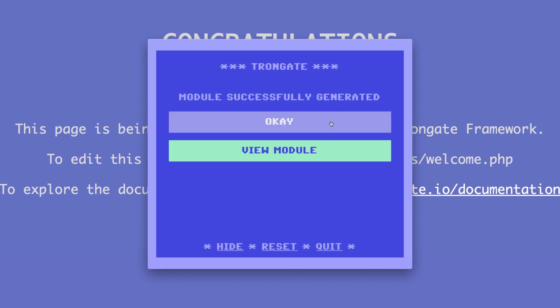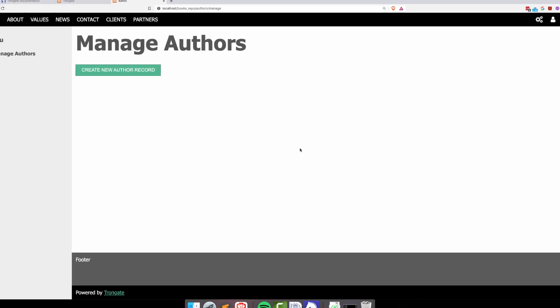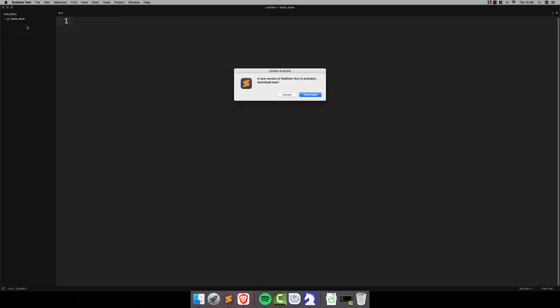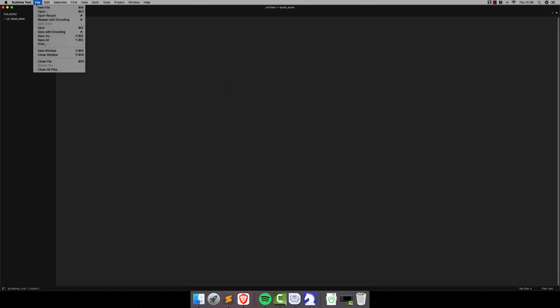So there we go. And we have now got an Authors module, all ready to rock. By the way, if we looked at the database, we'd have an Authors table as well. Now, let me open up my text editor, and I'm going to have a little look at what we've just made here.